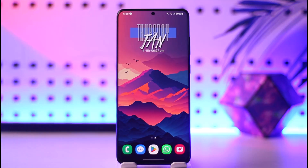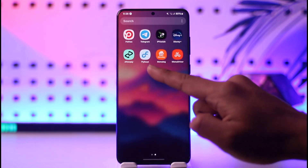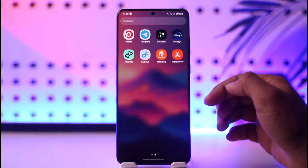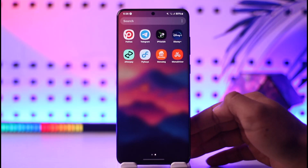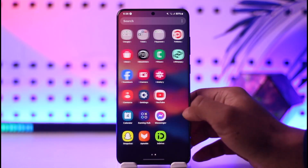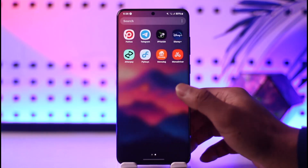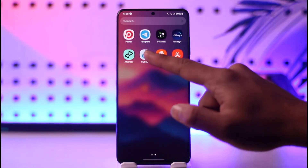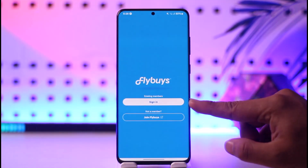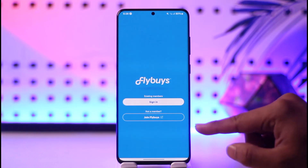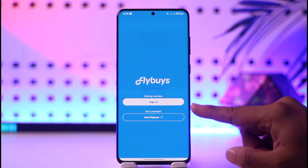Now to sign into Flyby's app, first of all make sure that you download the application from your respective Play Store or App Store. Once you have done that, just go ahead and launch the Flyby's app, where you'll see the Sign In and the Join button.